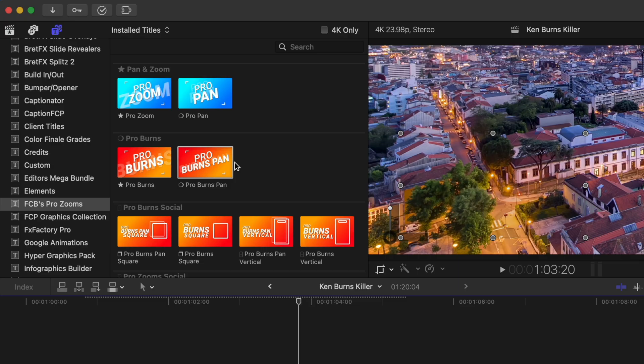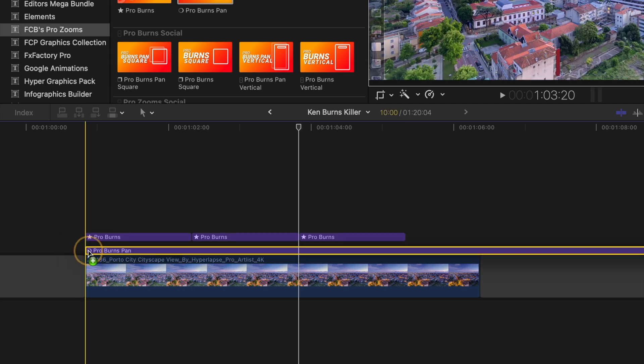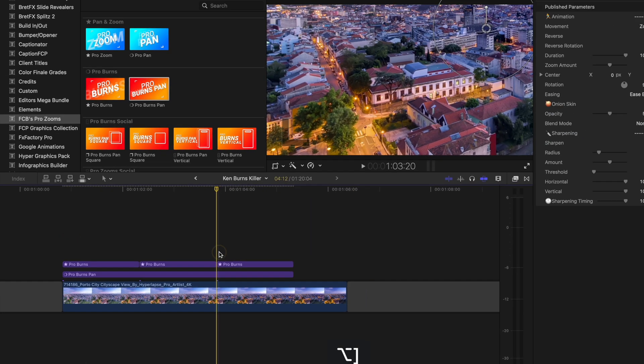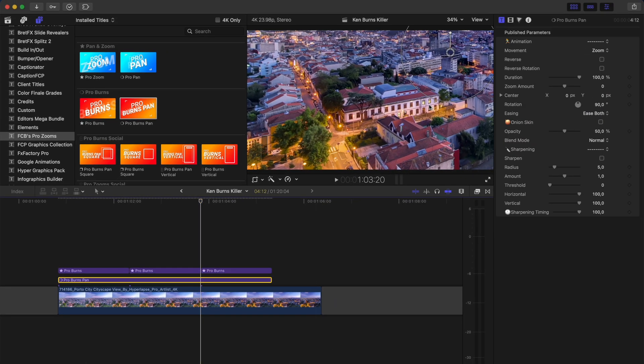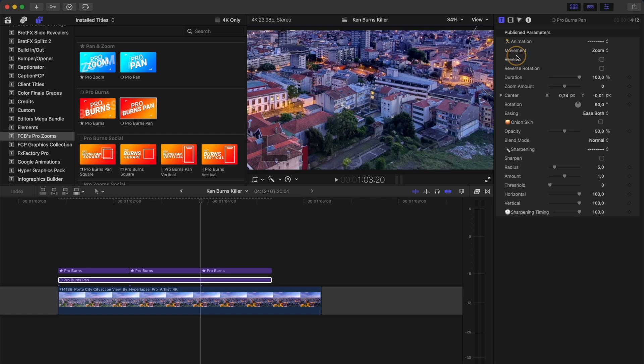There is also a Pro Burns Pan effect which I can add underneath the Pro Burns effect to create a pan movement in the middle of the zoom movement.